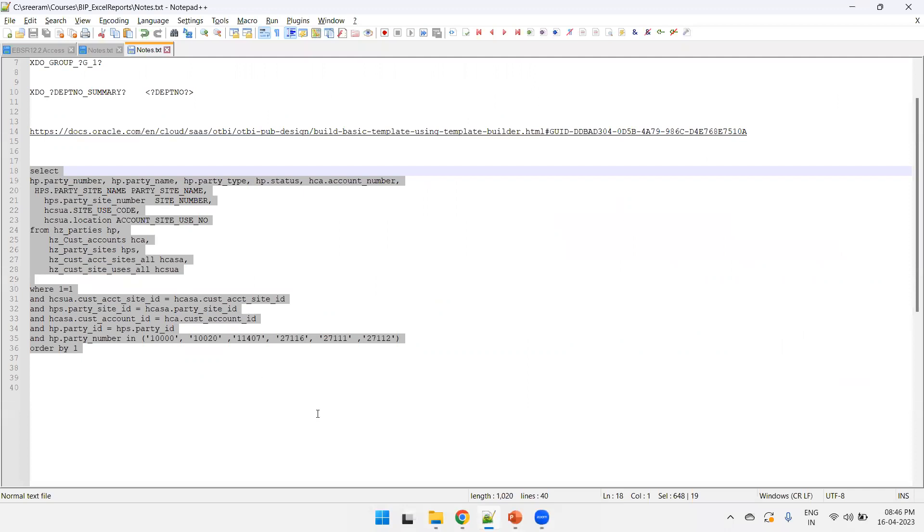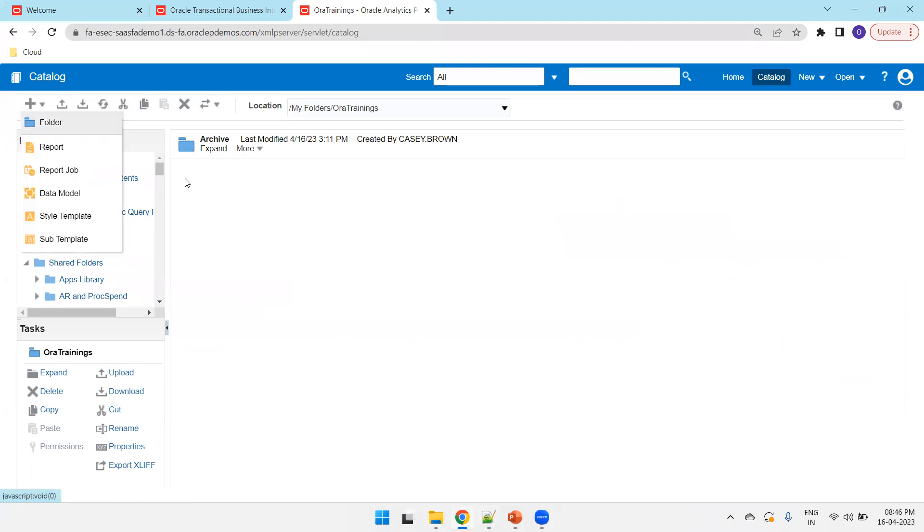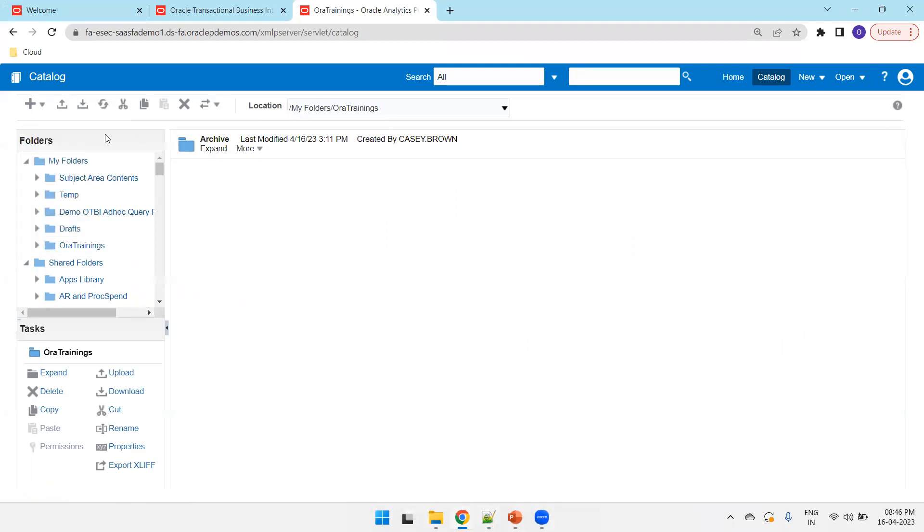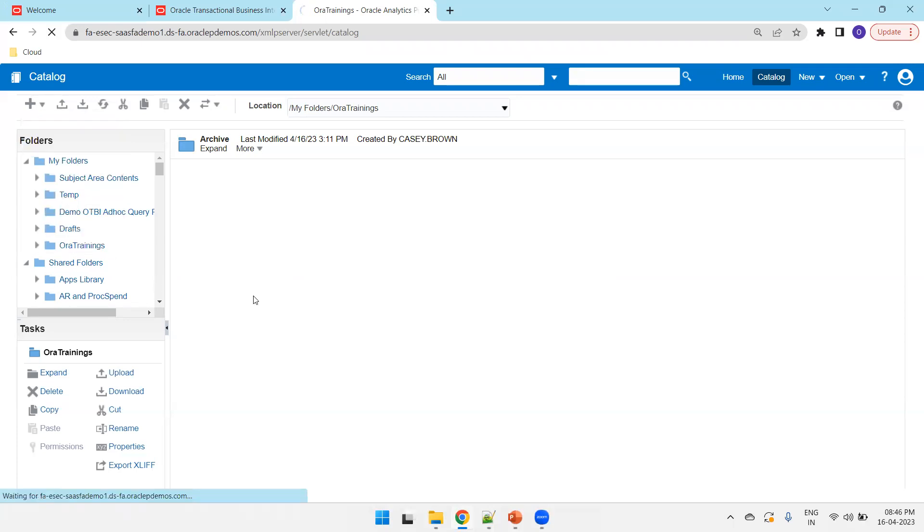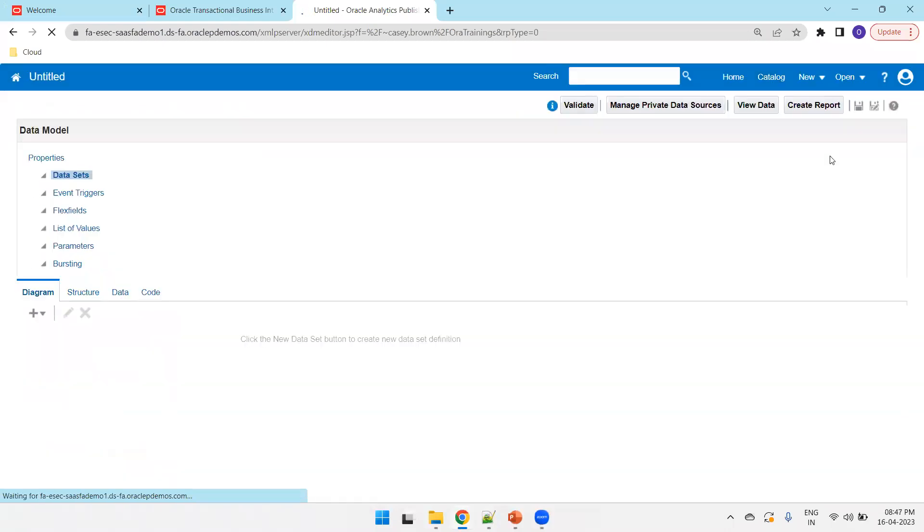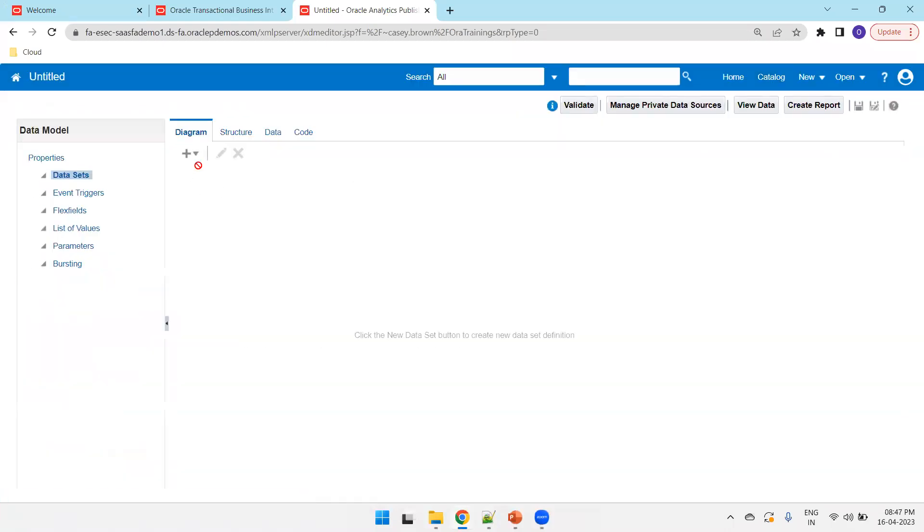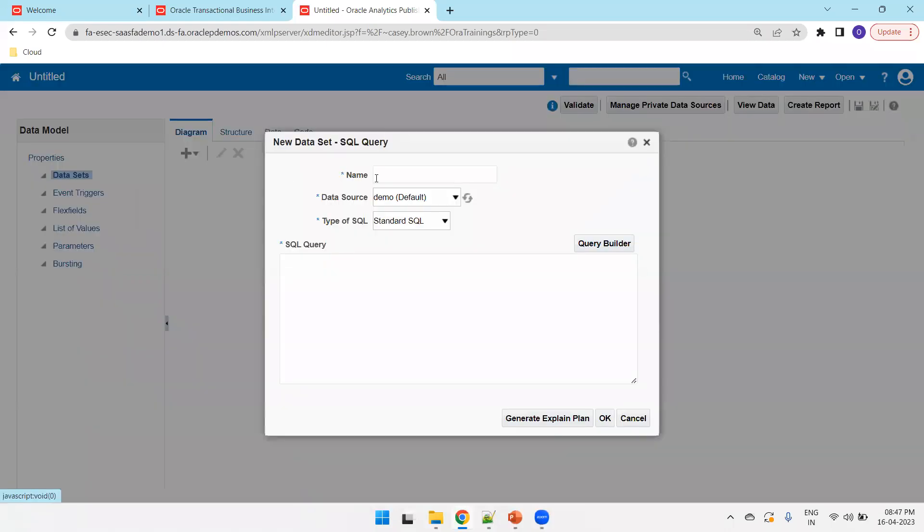So, as of now, this is my query. I want to fetch customer details for the specified customers. So, I'll navigate to XMLP server, and in the catalog section, I'll just click on new data model. And here, in the data sets, one plus symbol, SQL query.